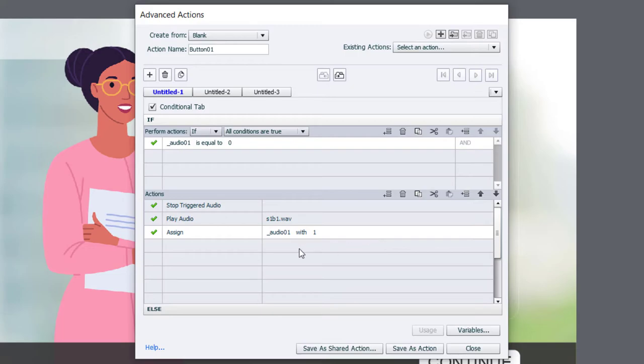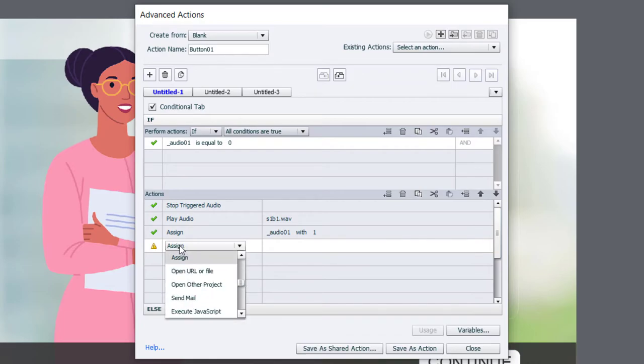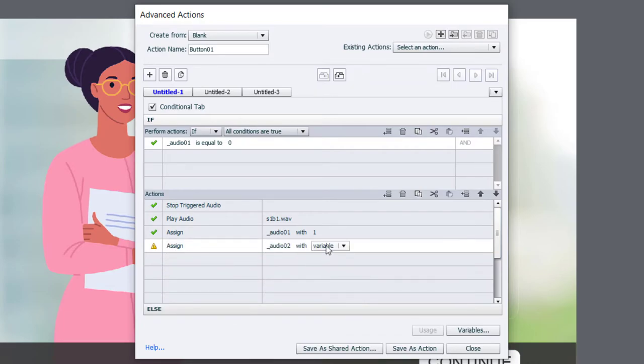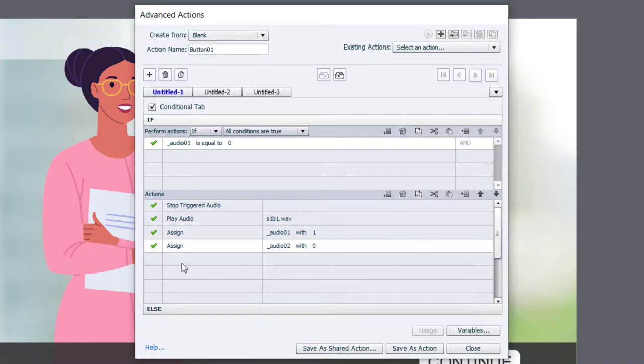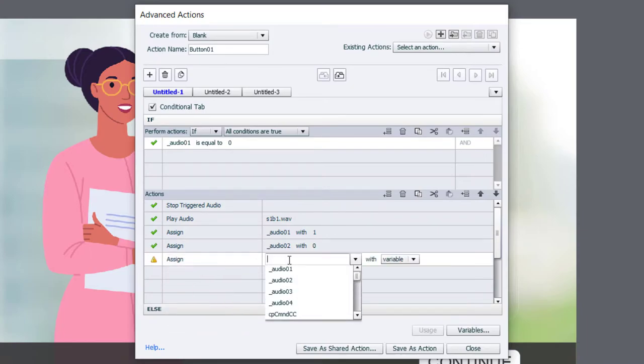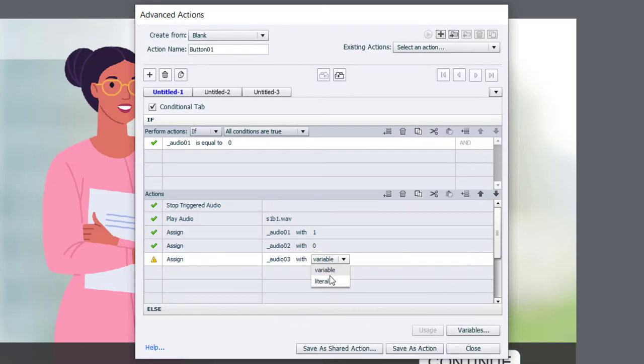In case one of the other three audio files was playing first, we're going to assign audio_02 with a literal value of zero. Same thing for audio three.